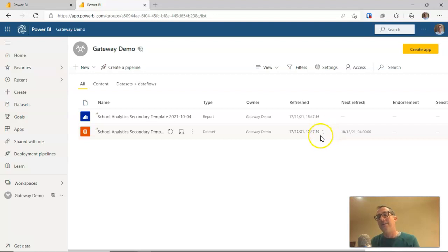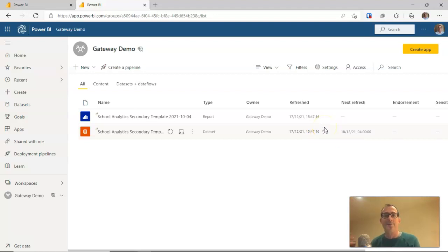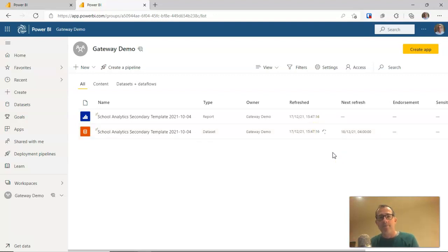And if there is a problem, you'll get a little exclamation mark there that indicates a problem. And you might just have to go and investigate that, but that's it. That's how you set up automatic refresh within Power BI.